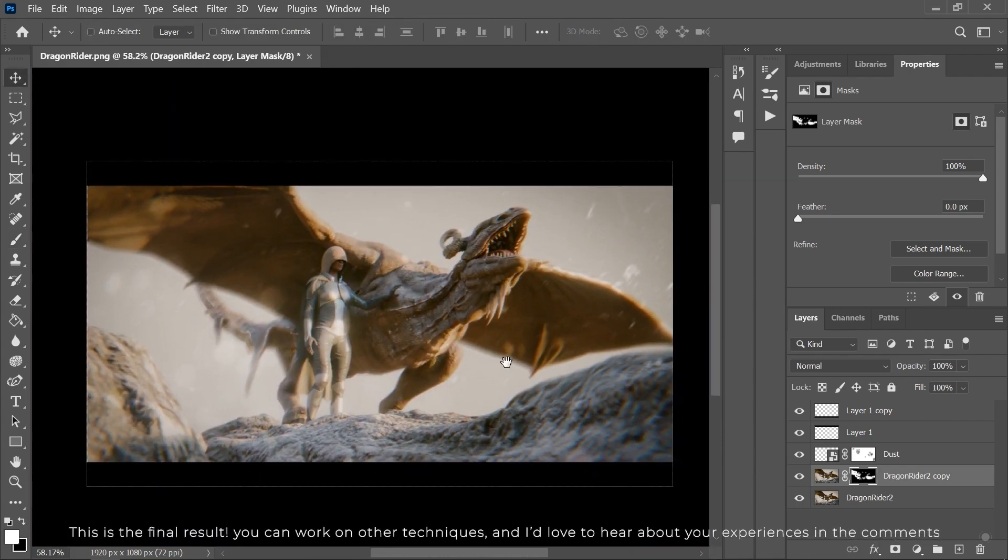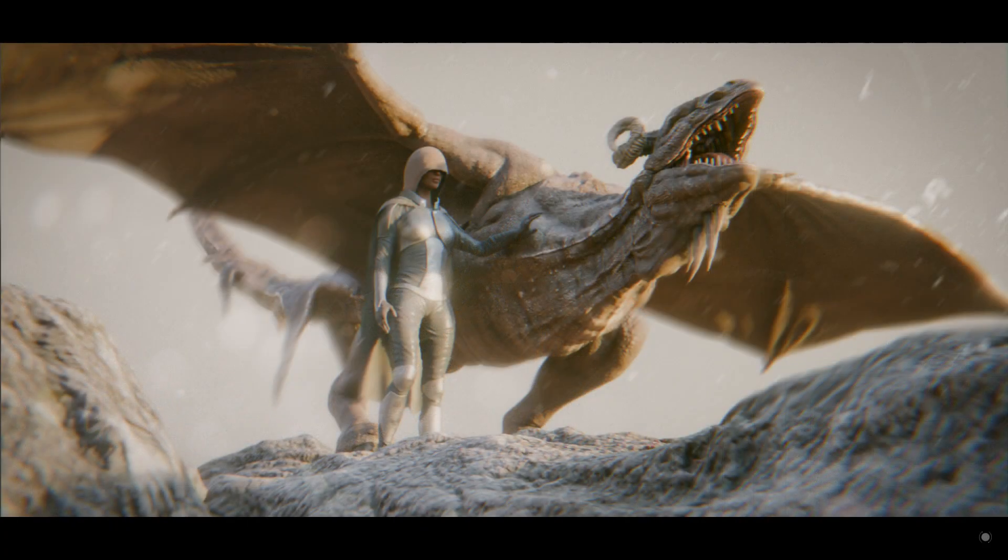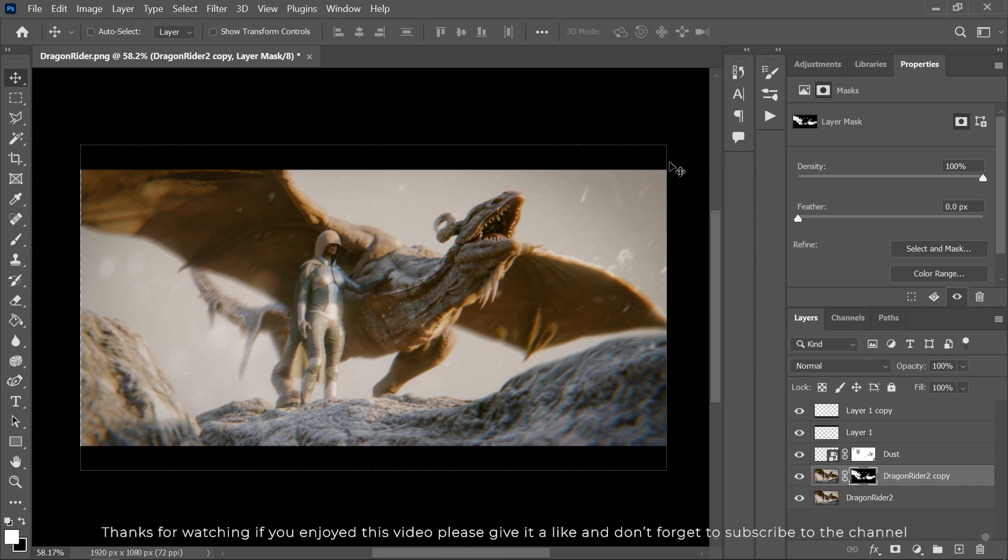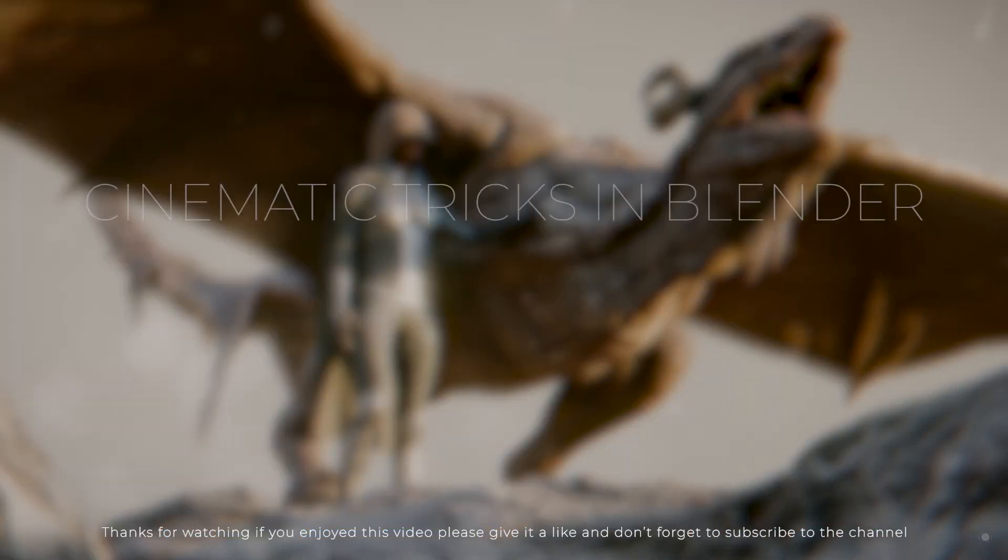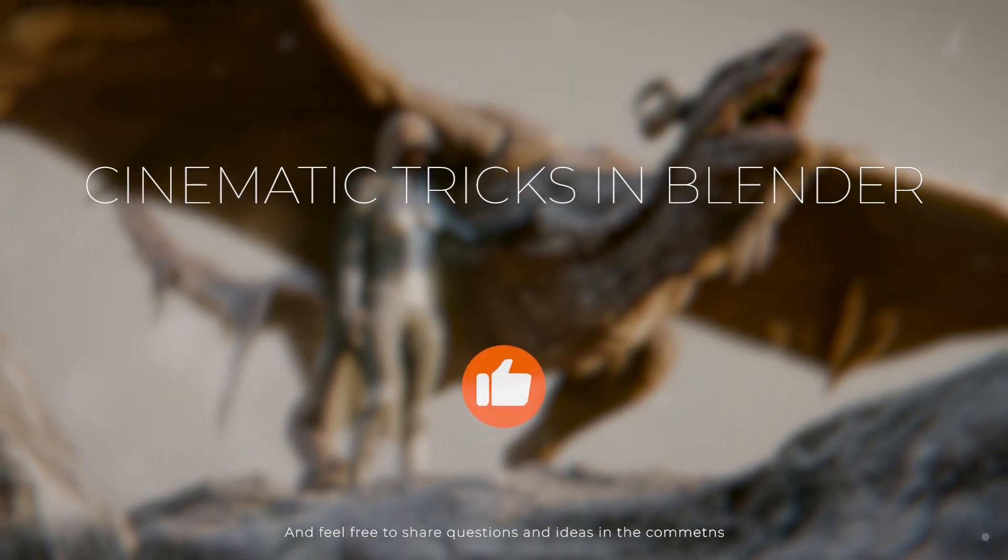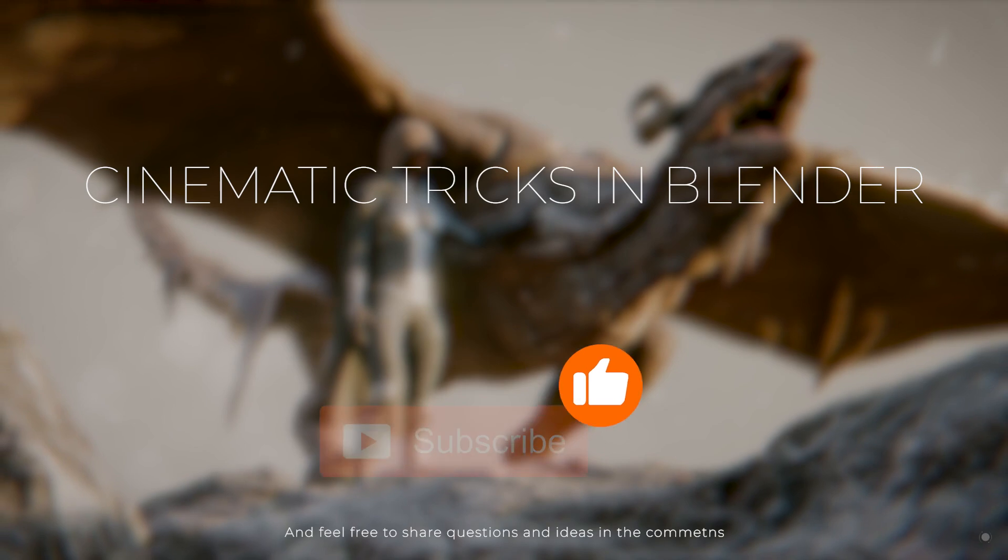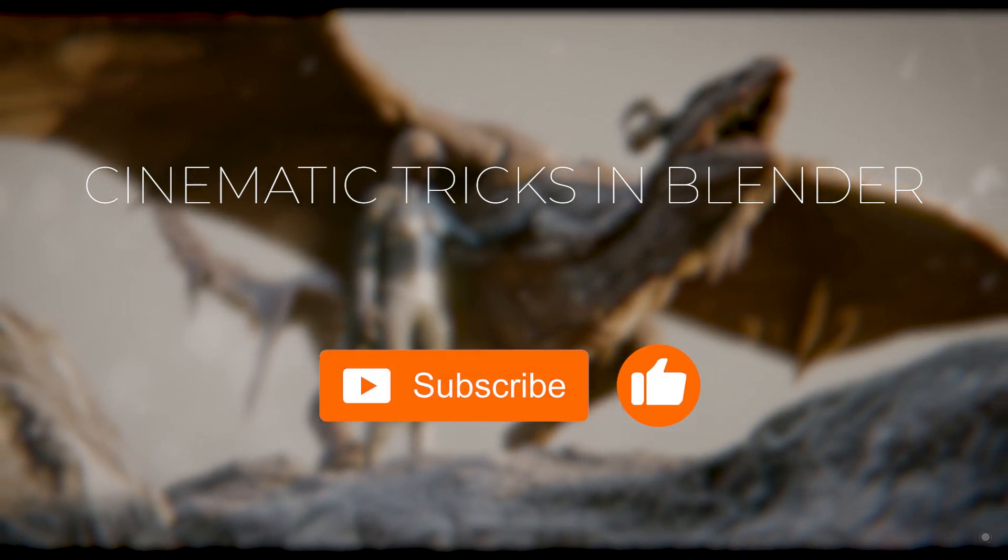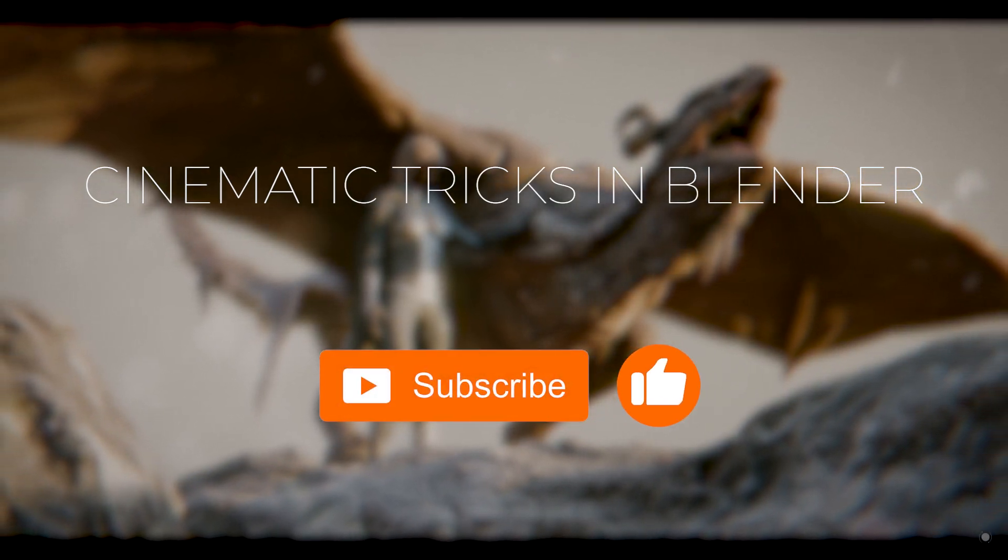This is the final result. You can work on other techniques and I'd love to hear about your experiences in the comments. Thanks for watching. If you enjoyed this video, please give it a like and don't forget to subscribe to the channel. And feel free to share your questions and ideas in the comments. I'll see you next time.